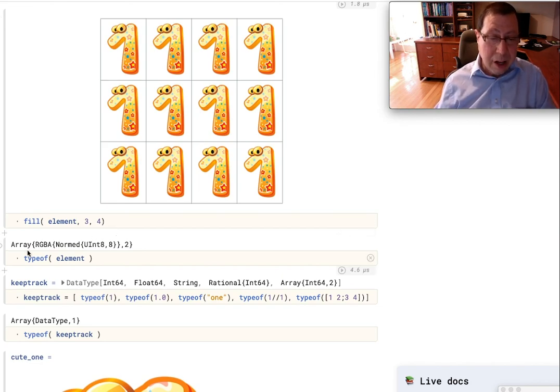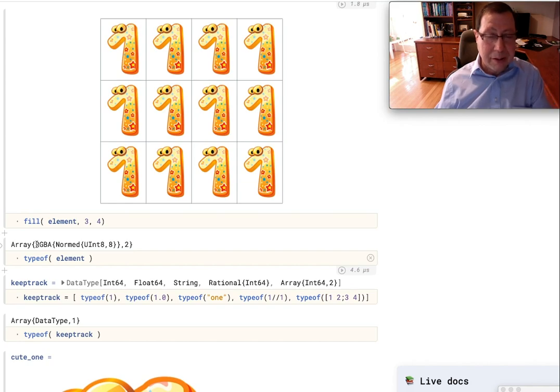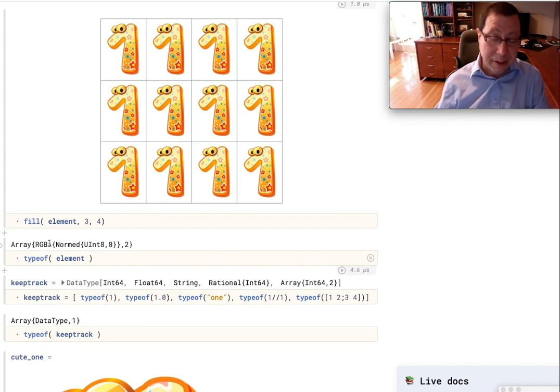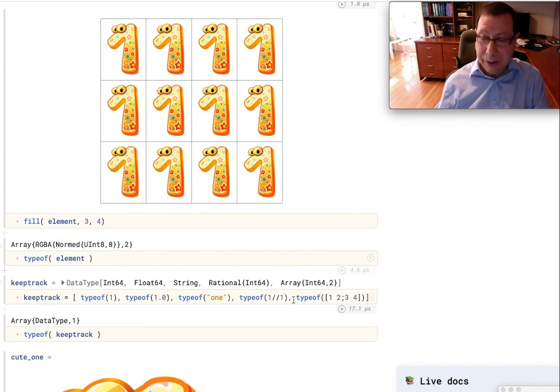Right? A color, by the way, is itself a composite type. It's in RGBA, red, green, blue, alpha. Alpha being the opacity of some unsigned integers that are normed in some way. You see?